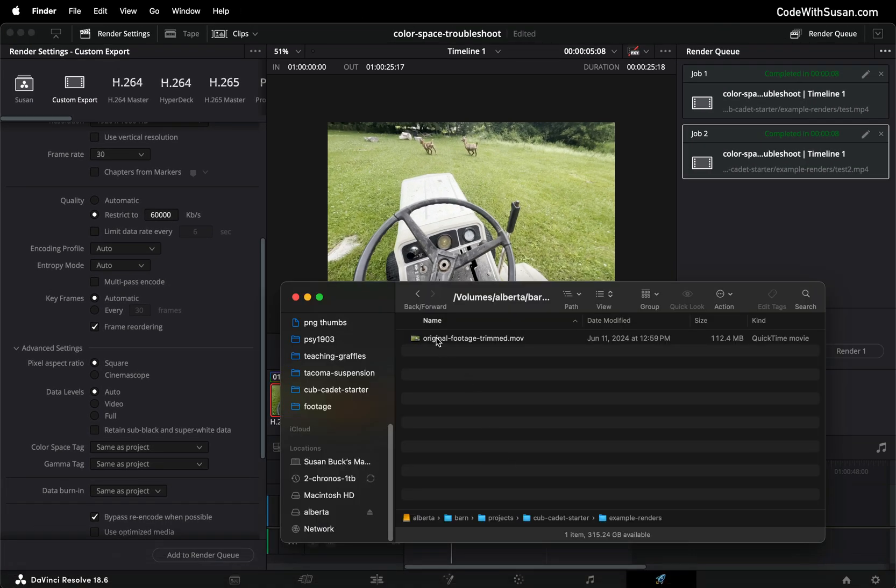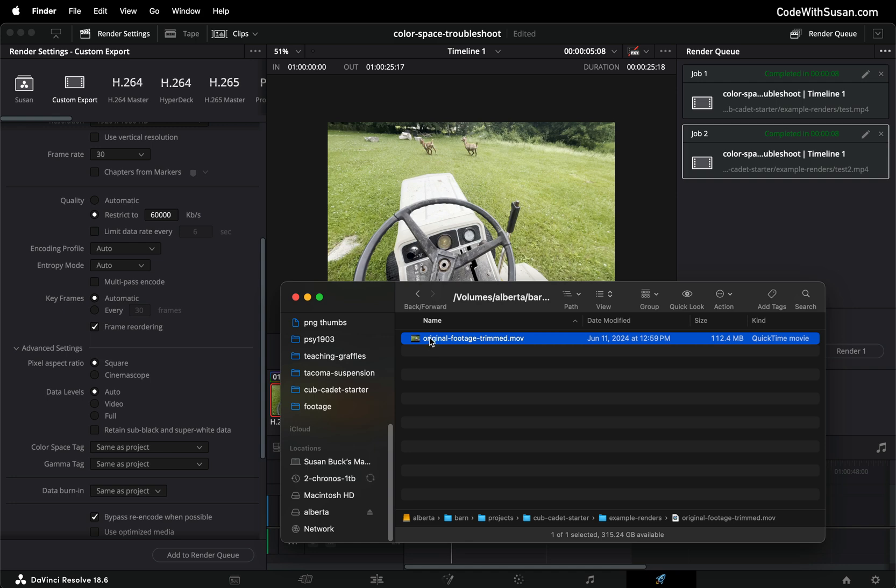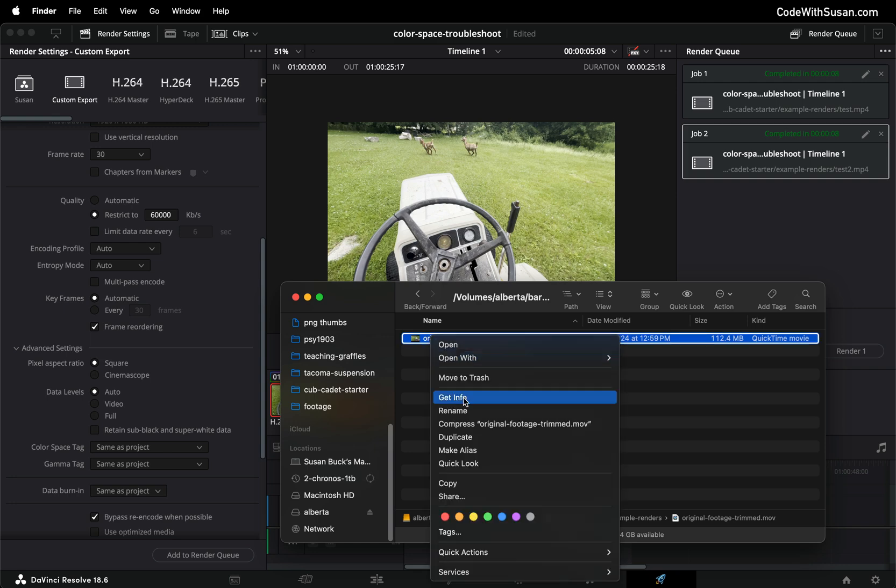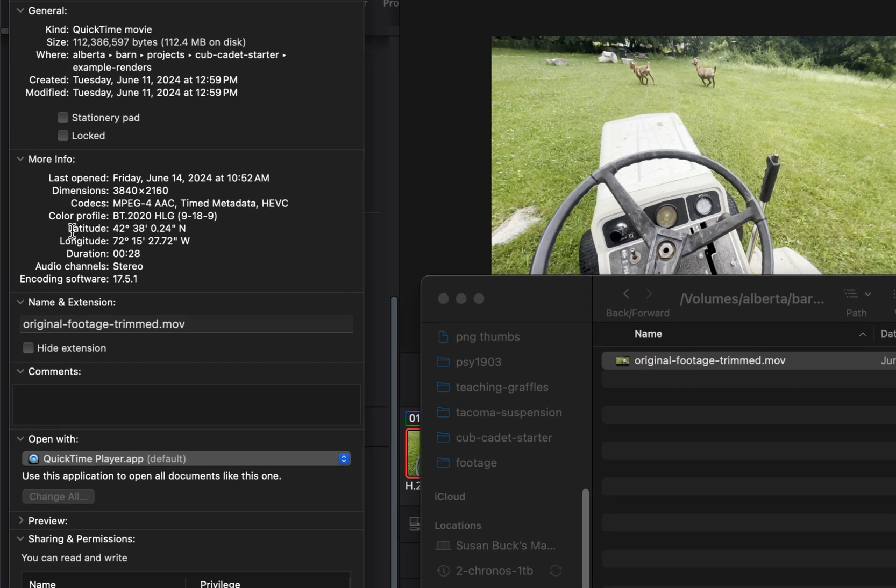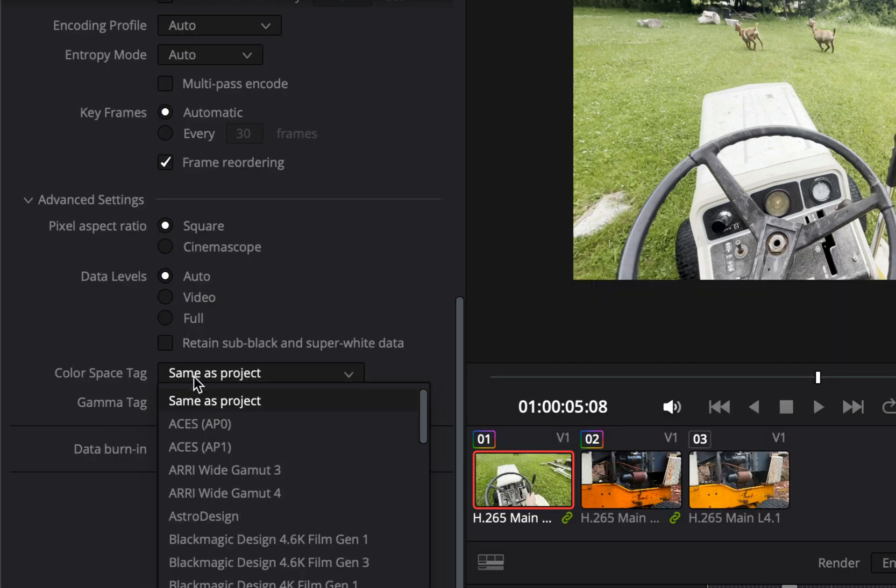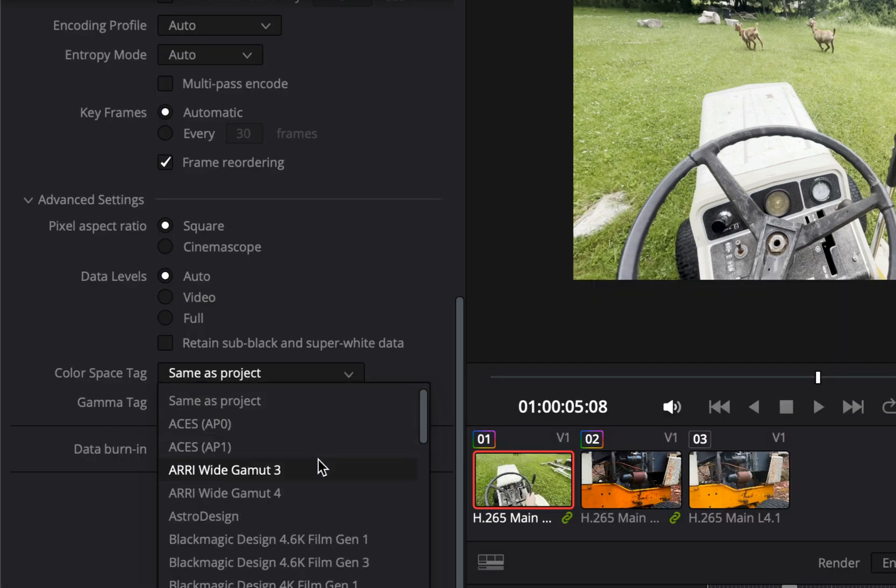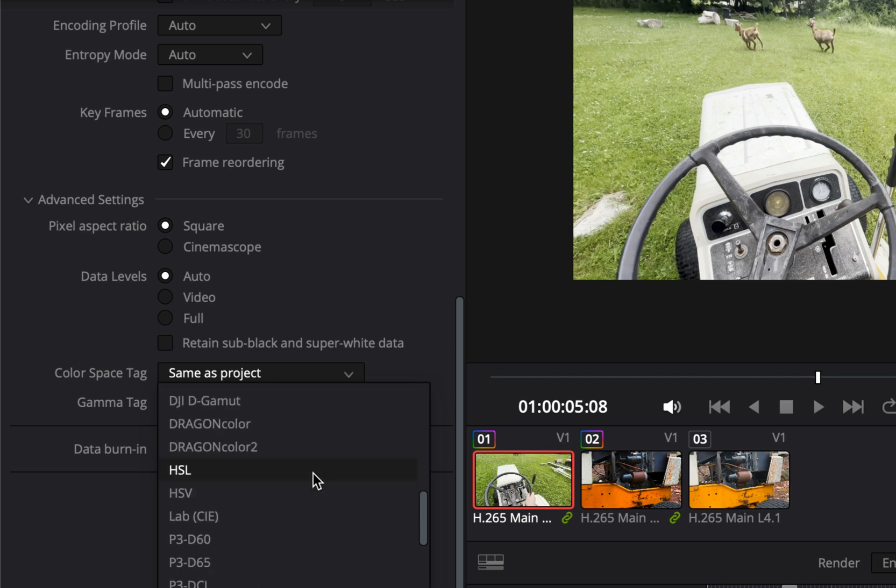I'm going to bring up my finder window and I have that original footage clip I was showing previously. I'm going to right click this and go to get info and we can see under color profile it says BT 2020. So when setting my color profile output I wanted to find BT 2020 but it's not one of the options listed here.